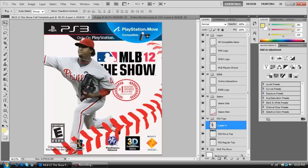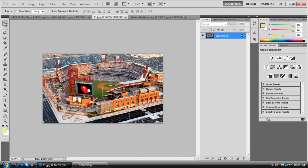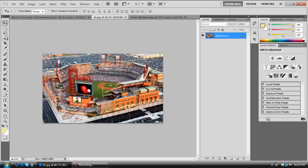Alright, so we have the Pedro Martinez cutout, and then we're going to take a picture of Citizen's Bank Ballpark. Now, you can either take a ballpark or a picture of a crowd, which is what VA Baseball X13 does in his video. So, if you want to do that, you can do that. But, I like to do this sometimes.